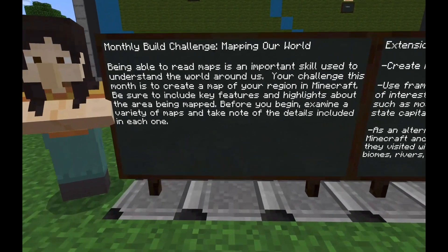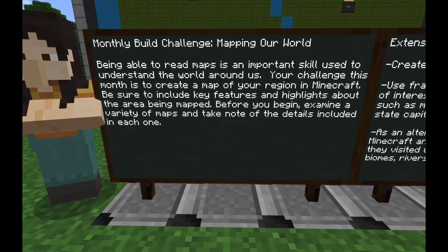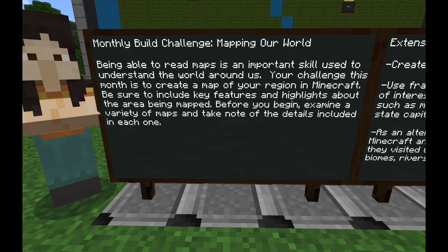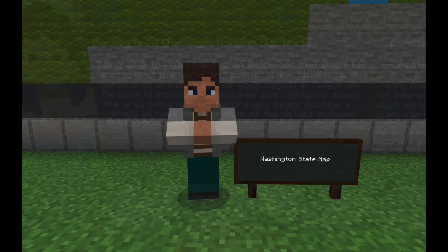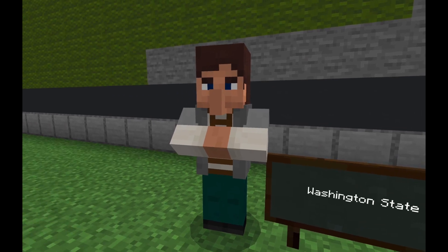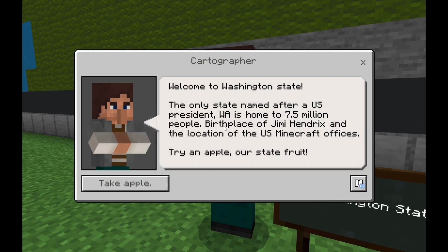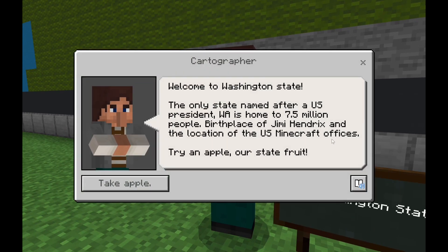Welcome to our Minecraft Education Edition Monthly Student Build Challenge for the month of January: Mapping our world. Being able to read maps is an important skill in understanding the world around us. Your challenge this month is to create a map of your region in Minecraft.